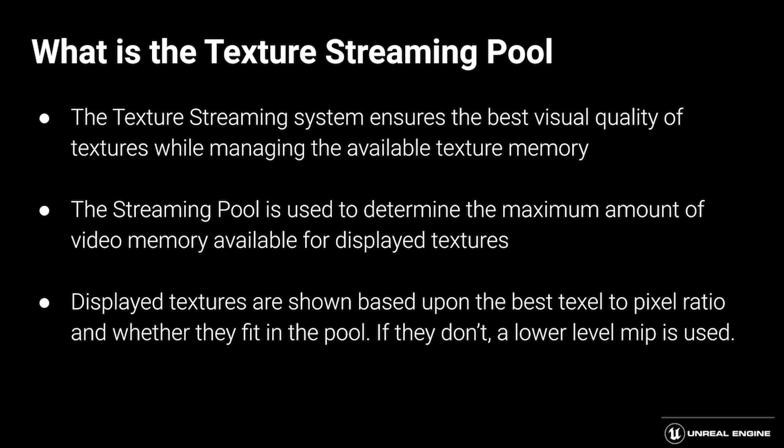The way it all works is in the back end, there are some calculations done by the Unreal Renderer, based on the texel size and the world bounds, to determine the best texel to pixel ratio for all of the display textures on the screen. And then Unreal has to determine whether they all fit inside that amount of memory that is available.